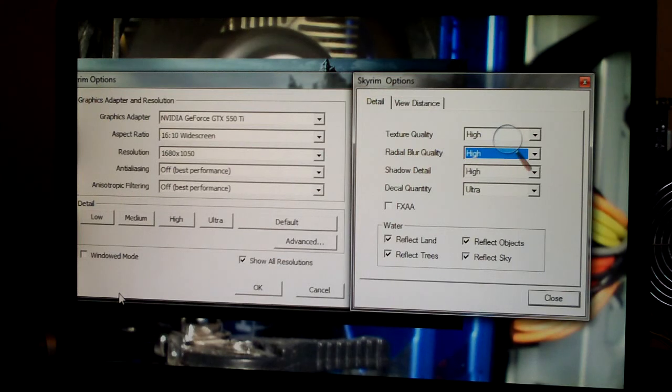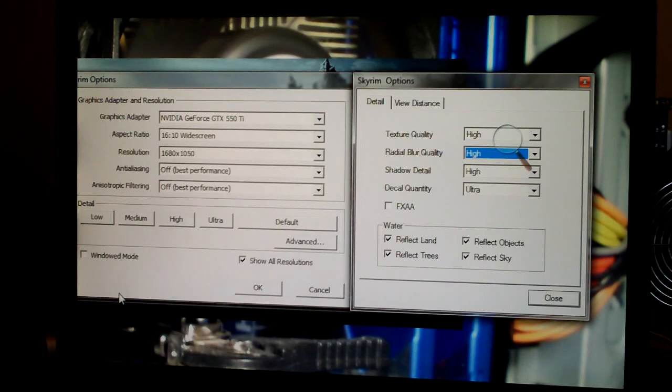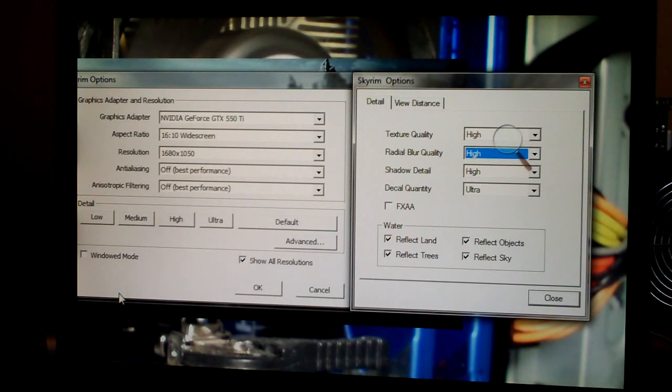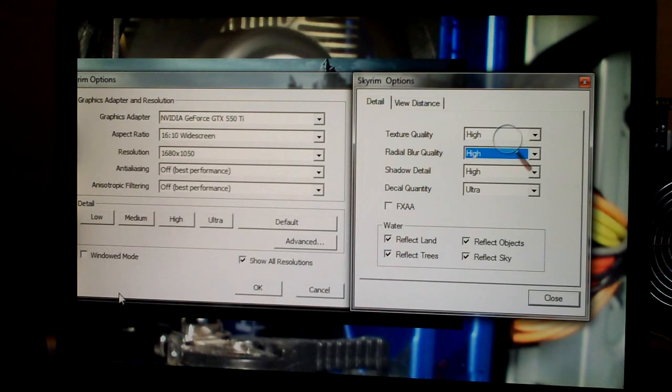I had originally had all the qualities on the right side there on ultra, but it just lagged too much. So I turned them all to high and they seem to be running pretty good. So just letting you guys know what I'm running here and thanks for watching. You guys all have a great day.